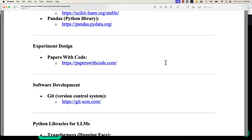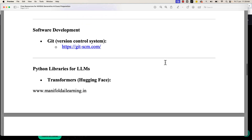For software development, you won't be tested specifically on software development itself. What I recommend is understanding the concept of tracking and how you can extend that to large language models and LLM training. You can also refer to the YLocks pages to learn more about the software development aspect and tracking of experiments when working with large language models.